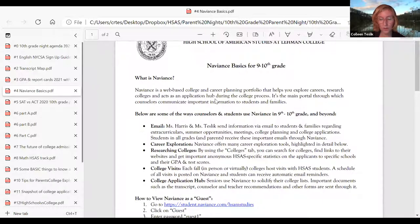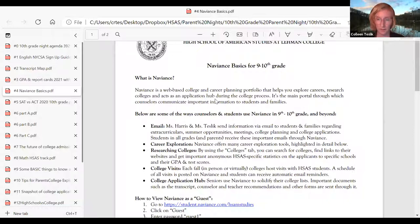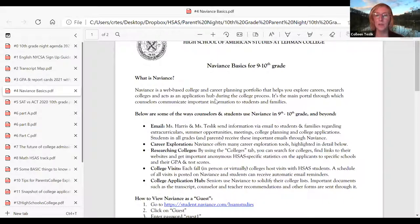Moving into Naviance: on February 3rd, both parents and students received your registration codes for Naviance. The email that you received is the same email that is connected to your Jupiter Grades account — whatever email you're getting emails from Mr. Weiss on, that's the same one we will have on Naviance.